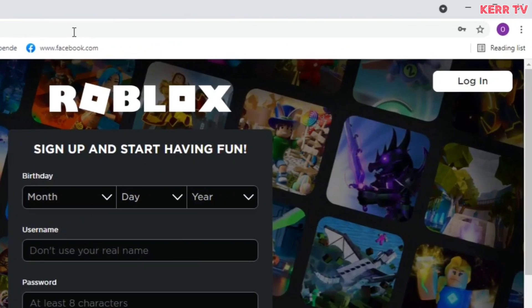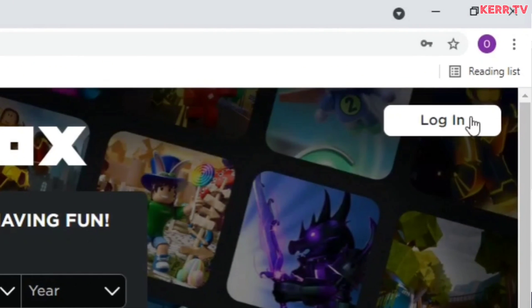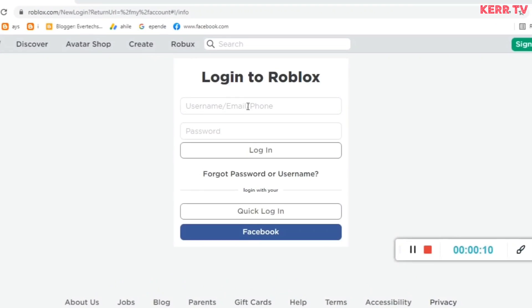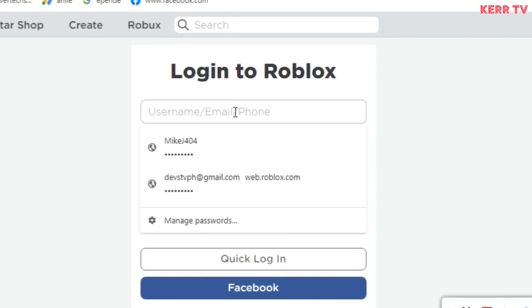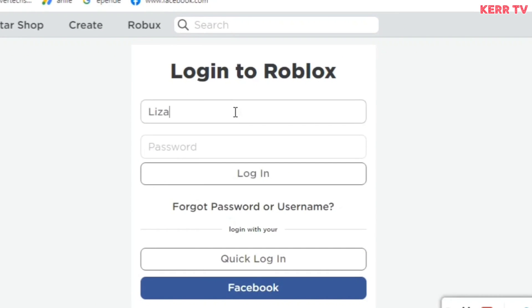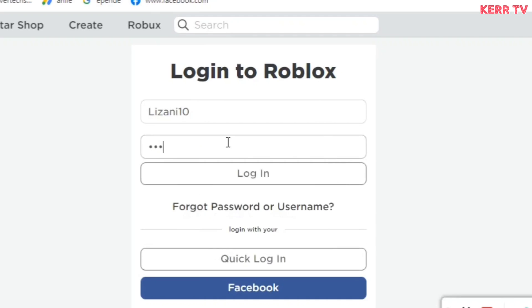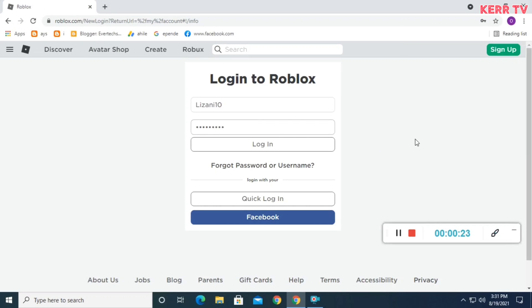Click on login at the upper right corner. Login to your Roblox account by typing your username and password, then click on login.